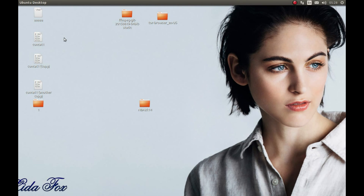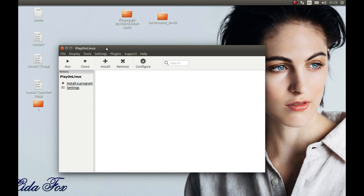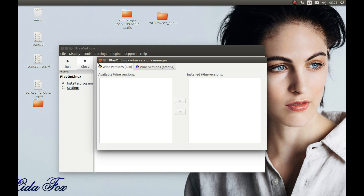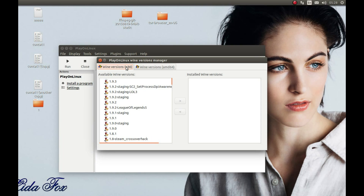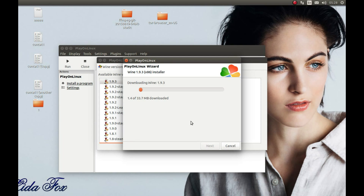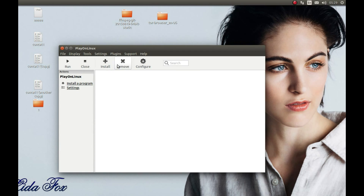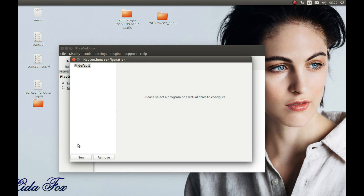Let's start PlayOnLinux. The first thing we need to do is download the Wine version for PlayOnLinux. Go to Tools and select Manage Wine versions. Make sure x86 is selected and select version 1.9.3 — this is the latest and it works with this game. Press Next, and I'll pause and come back after it's complete. As you can see, it downloaded the Wine version, so let's close this.